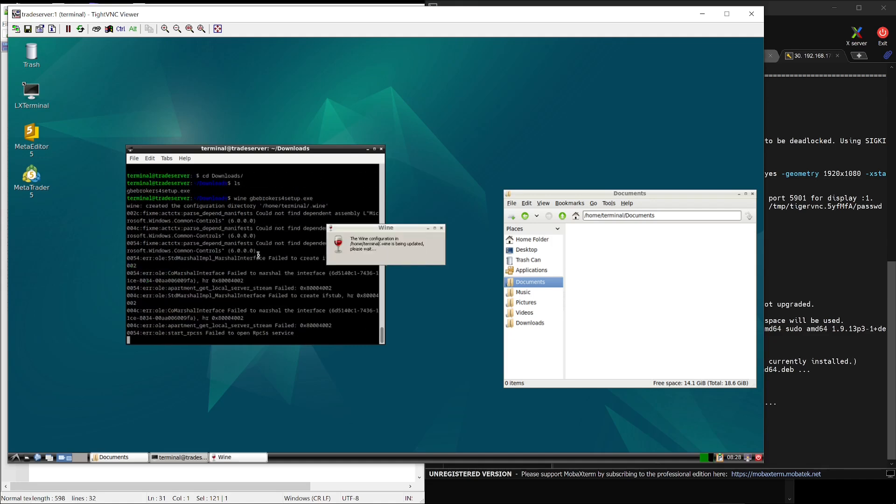I hope this video has been helpful. If you want to try out NetCup for your server, don't forget to grab the €5 voucher for your first order — a great way to get started for even less. Thanks so much for watching, and I'll see you next time.